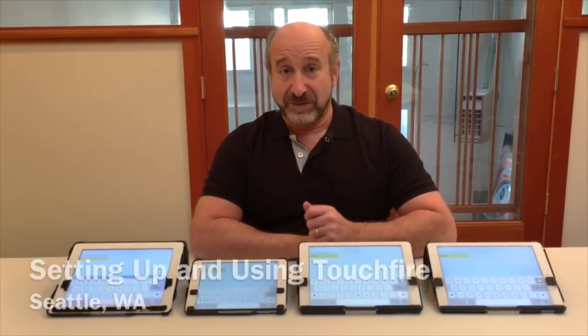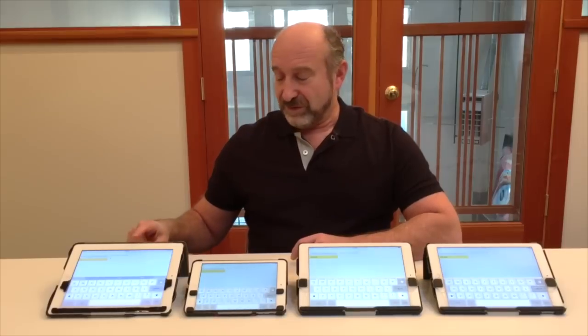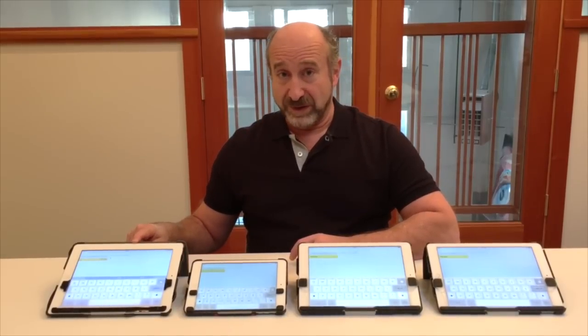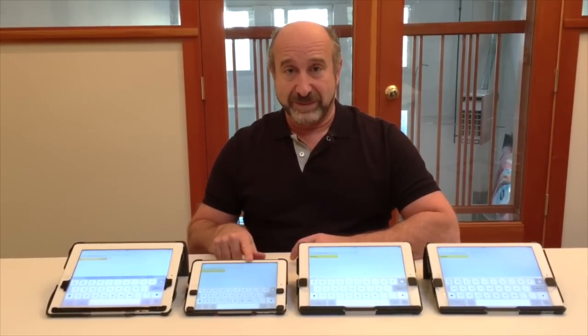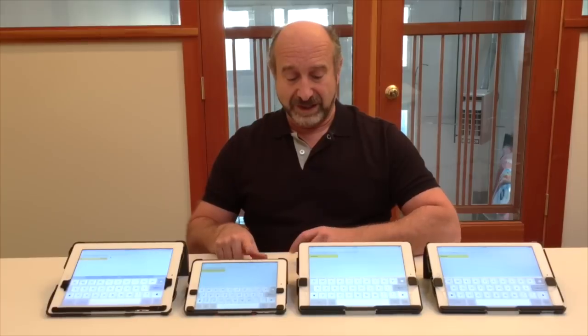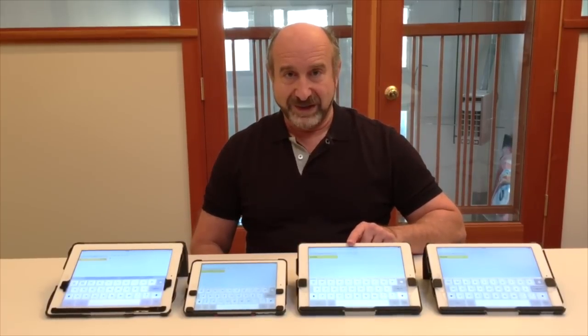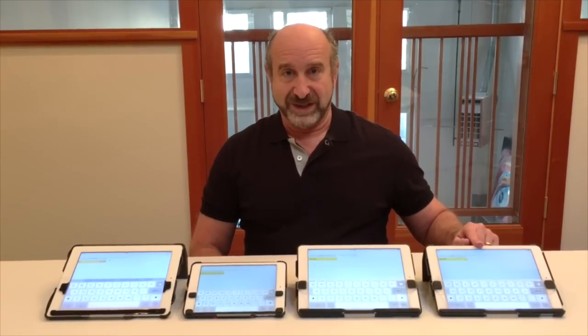Now we have four models of TouchFire: one for iPad 2, 3, and 4, one for iPad Mini, Mini Retina, and Mini 3, one for the iPad Air, and a different one for the iPad Air 2.